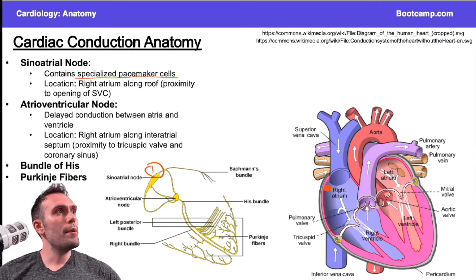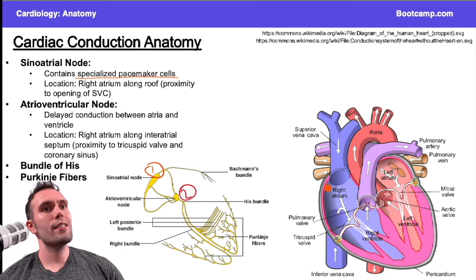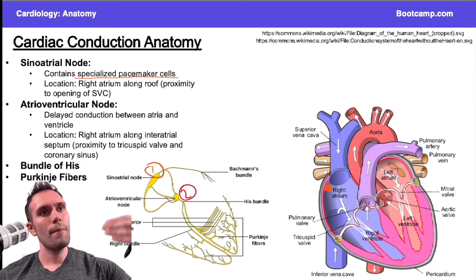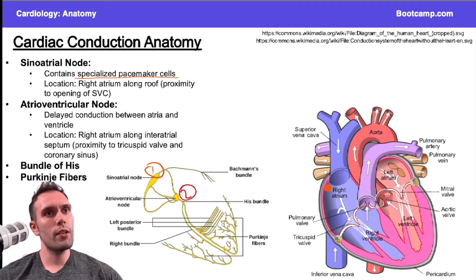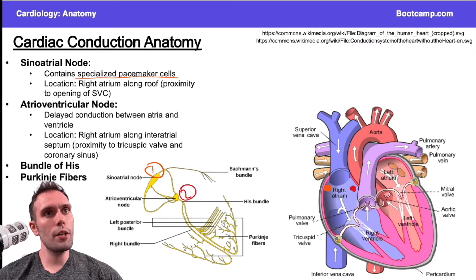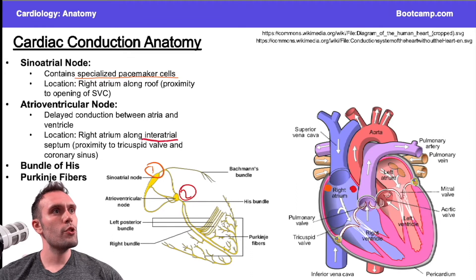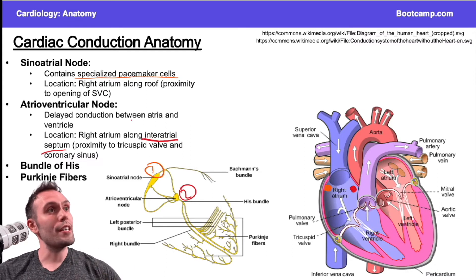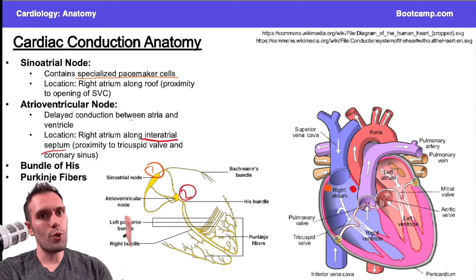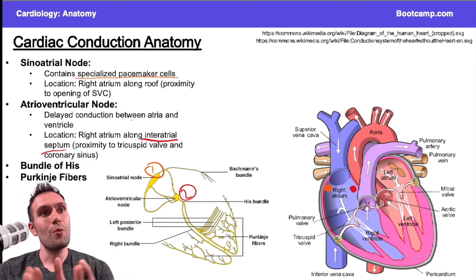Then the impulse goes to the atrioventricular node — the AV node — which slows that impulse so there's a coordinated contraction with the atria first, then the ventricle. The AV node is also located in the right atrium, but more towards the interatrial septum, between the two atria. So both the SA node and AV node are in the right atrium but at different locations: one near the roof by the SVC, the other near the septum.